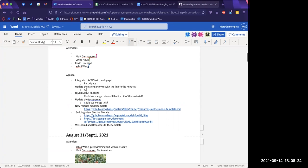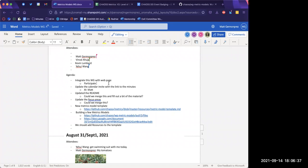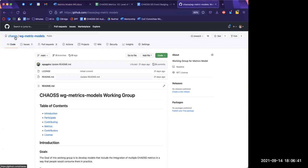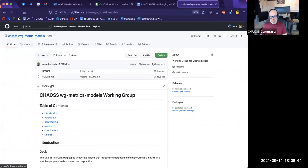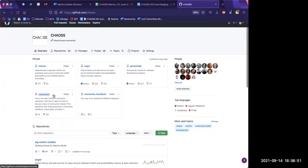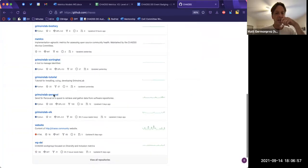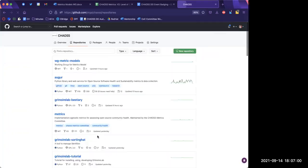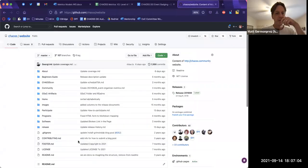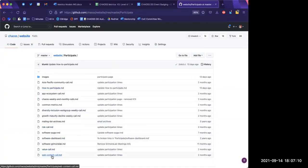On the participate page there is a module about three-quarters down the page that says 'web content.' That is the old web content meeting which we are not going to be meeting on for the foreseeable future — there is not much interest. We migrated the website, we're done. So that module we can turn into the metrics model meeting. What's that under? It's under the website repository — participate, then web content.